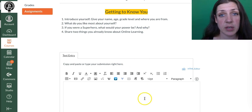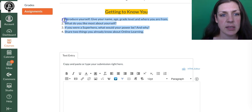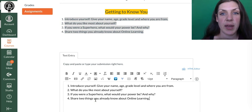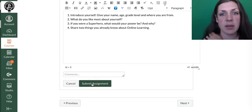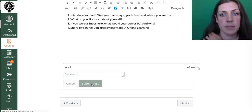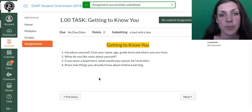You can type the questions, or you can copy and paste the questions into the text box, and then you can go ahead and answer them. And once you have answered all of the questions, you come down here to submit assignment. And then boom, you're done.